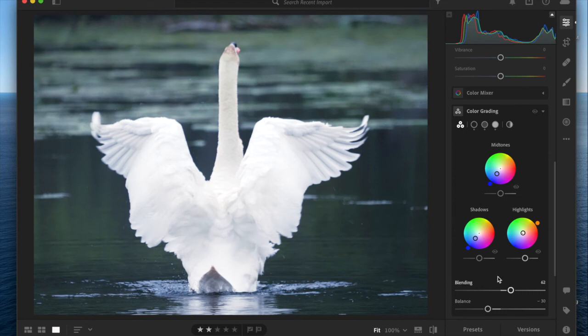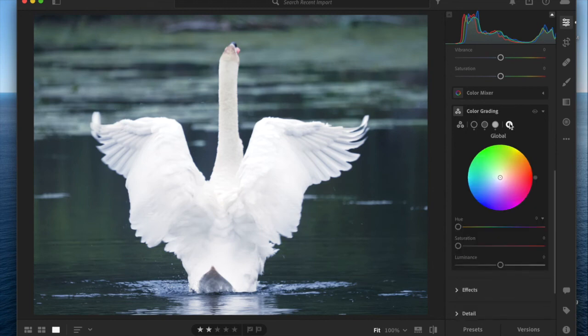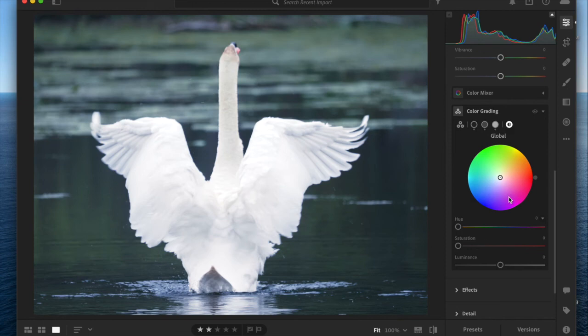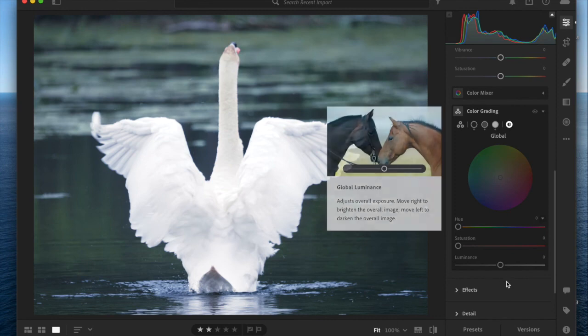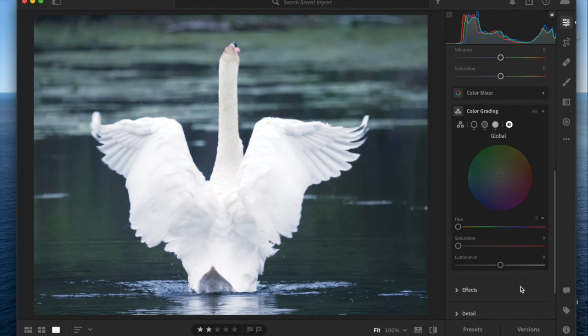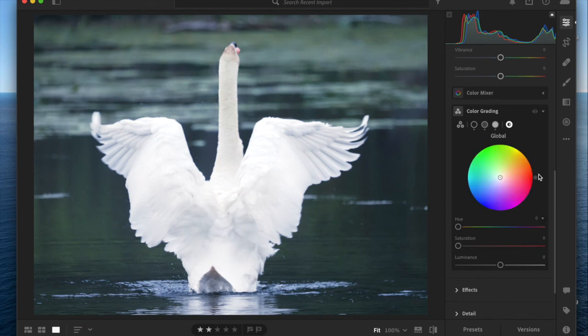There's one last thing, which is a global wheel, where you can affect the entire image in all three zones together. I wouldn't use this personally. I feel like the whole point of the tool is to split up the zones.